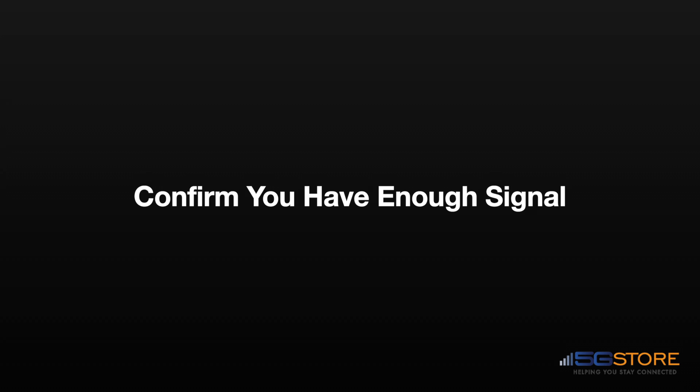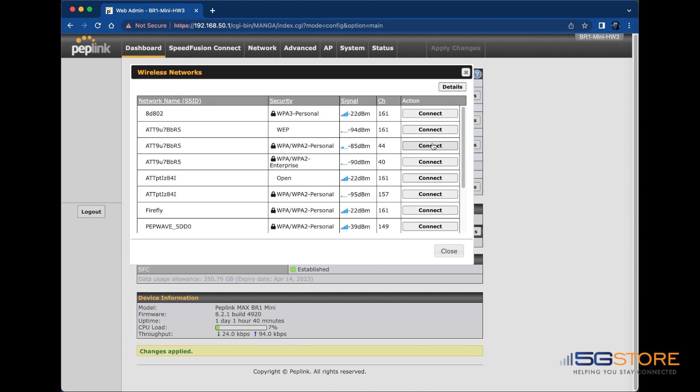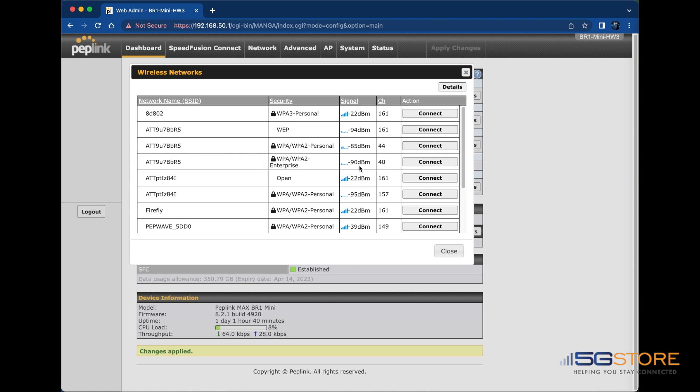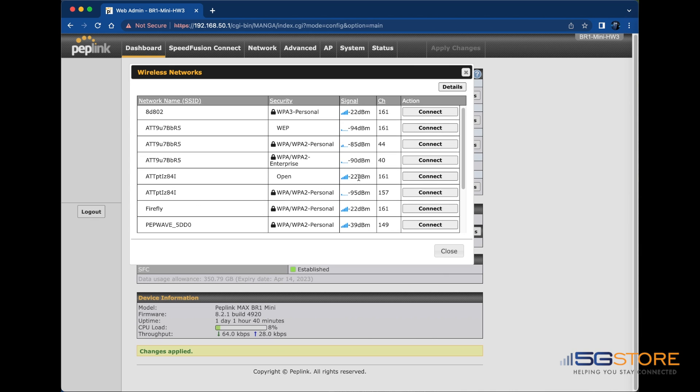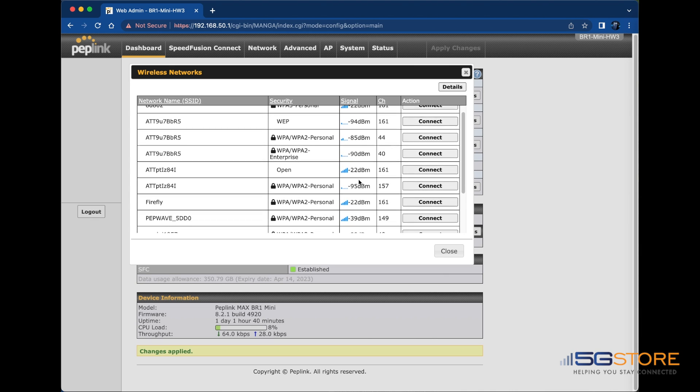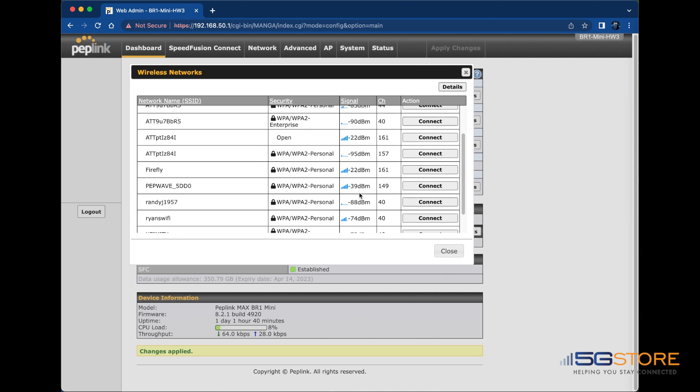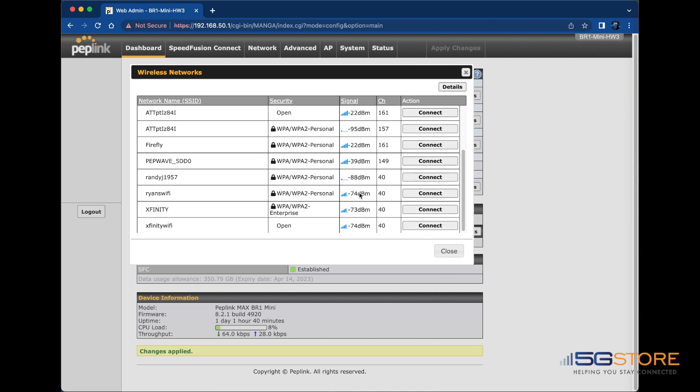Signal strength between the Peplink and the Wi-Fi WAN source can also be a problem. Confirm you have enough signal strength to connect. Log into your Peplink web admin and refer to the WAN connection status at the dashboard. Click on the Wireless Networks button here. In the window that opens, we'll see a table showing the Wi-Fi names, channels, security, and signal. The signal is represented by a negative number. The closer this number is to zero, the better the signal is.